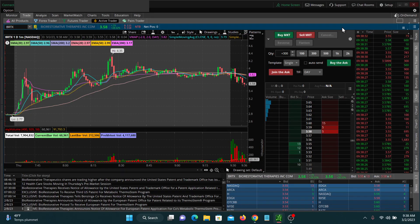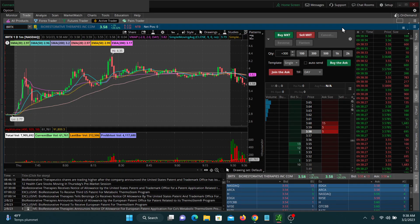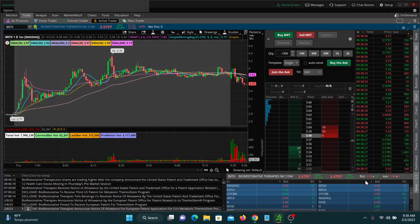Greetings, Steve with Float Checker here. Just a quick video on how to make your time in sales a little bit easier to read.